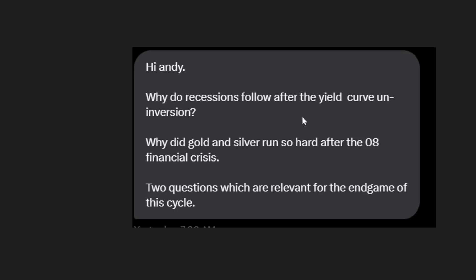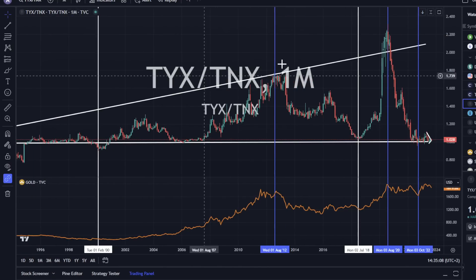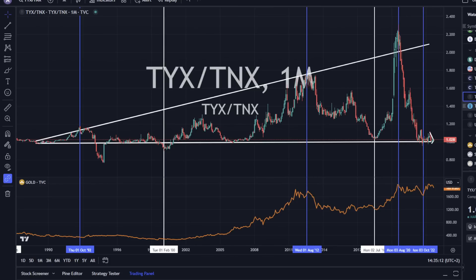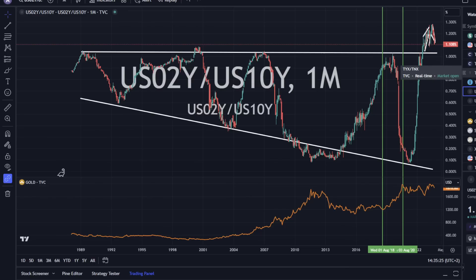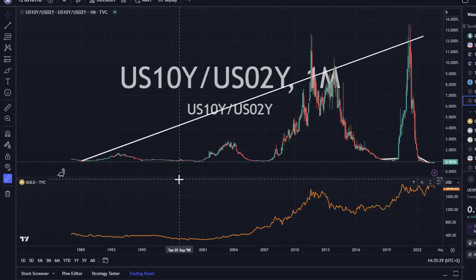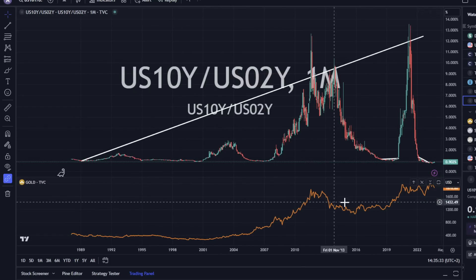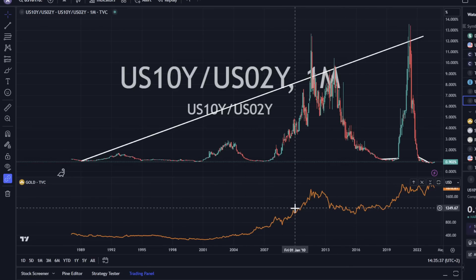So why did the recession follow after the yield curve un-inversion? Here's some of the data. This is the TYX and TNX. A lot of people talk about the 2 and 10. The TYX and TNX — the 30-year and the 10-year — is better because I flipped it the other way. You can flip it at the 10 and 2 as well. I've got gold on the bottom here because you asked about gold. I think that gold follows the yield curve more so than what people think.